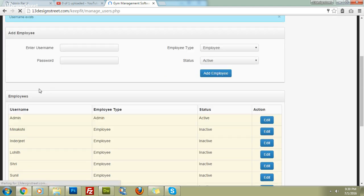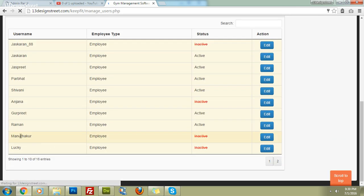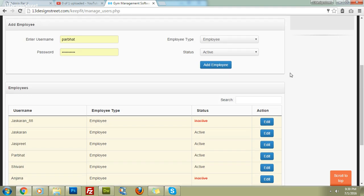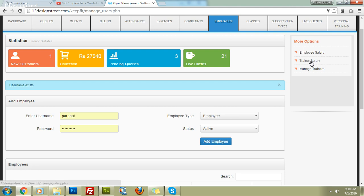You can edit this employee at any time. If you make an employee inactive, even if they have the correct username and password, they will not be able to log in or use the software. We also have employee salary and trainer salary sections.